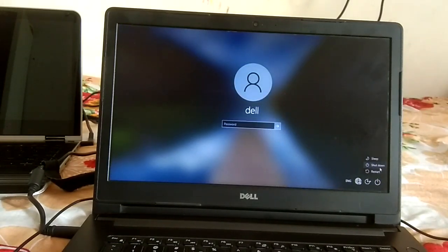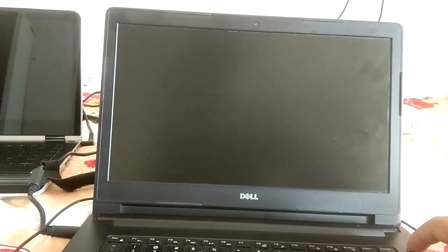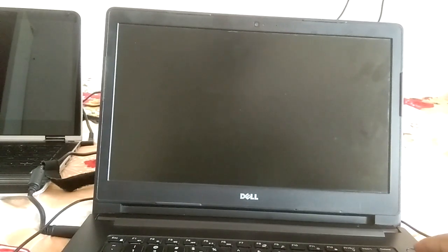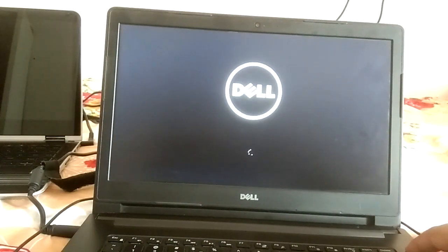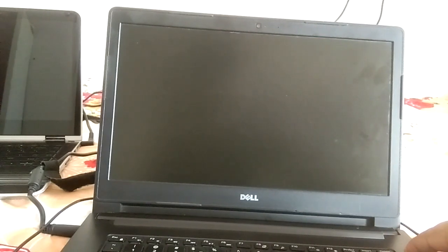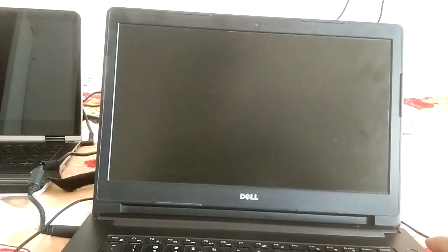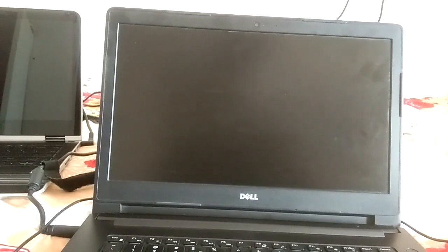Let me show you how to forcefully shut down. As soon as you see the manufacturer logo and Windows starts loading, hold the power key for about five seconds to shut it down. Turn it back on and repeat the same process again — shut it down when the Windows logo appears.